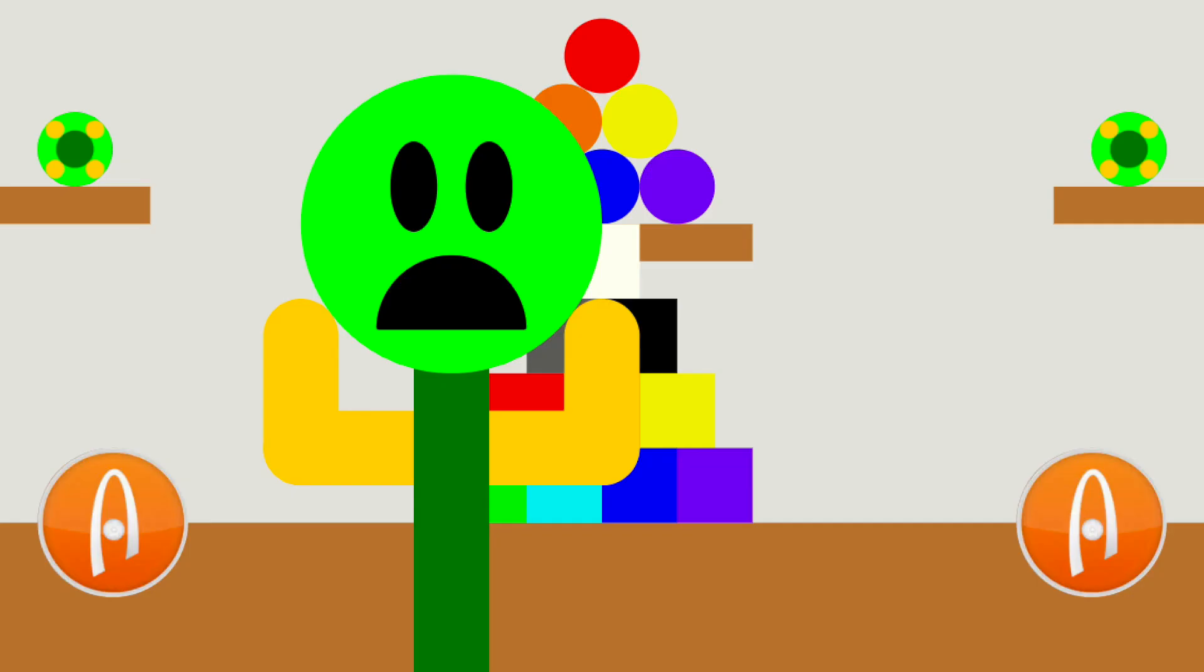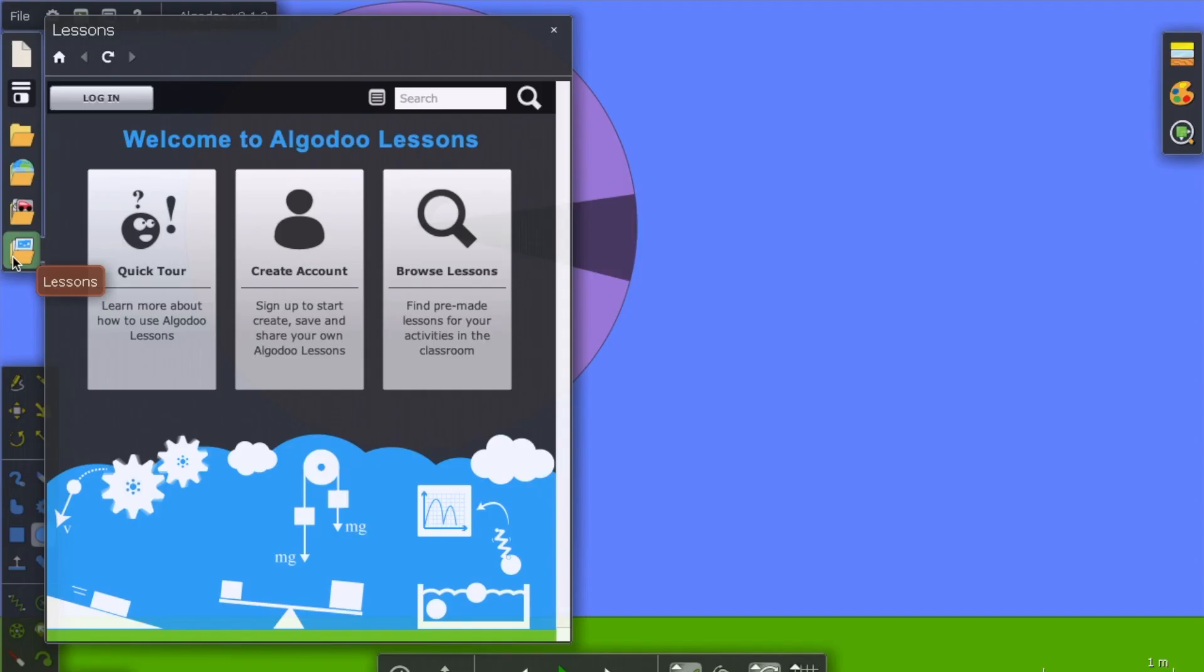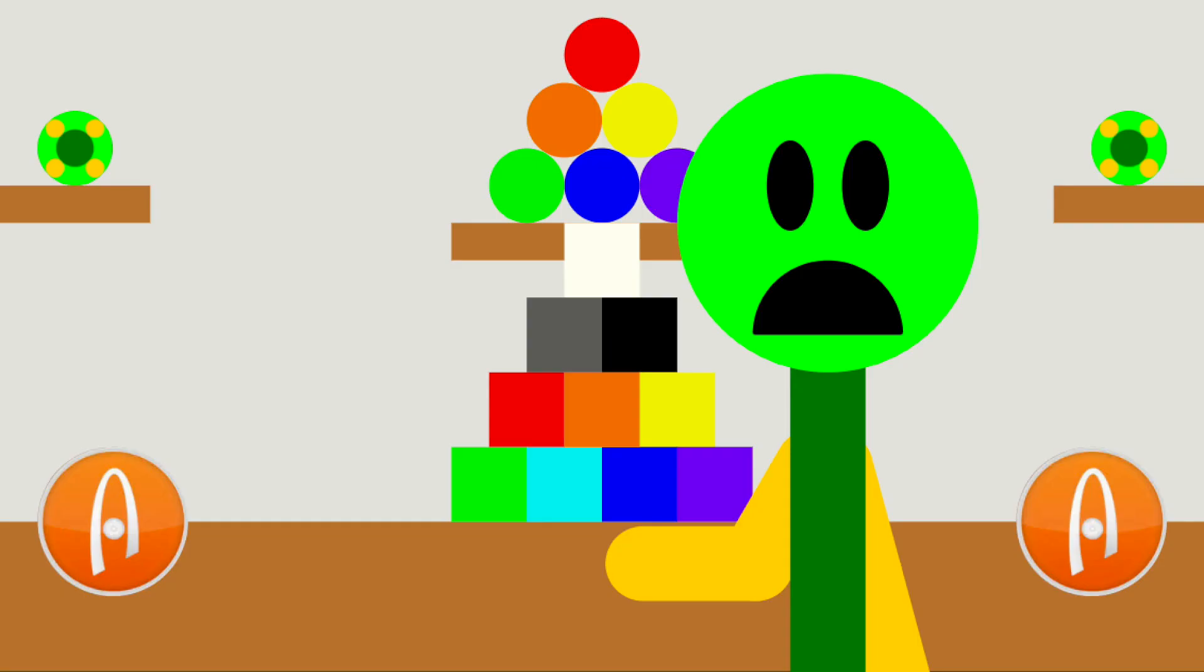Half of you who make marble races probably don't even know that this folder even exists. I mean, Algodoo was designed at first for education, but now it's a physics simulator where you can just make marble races. It was originally designed for education guys.